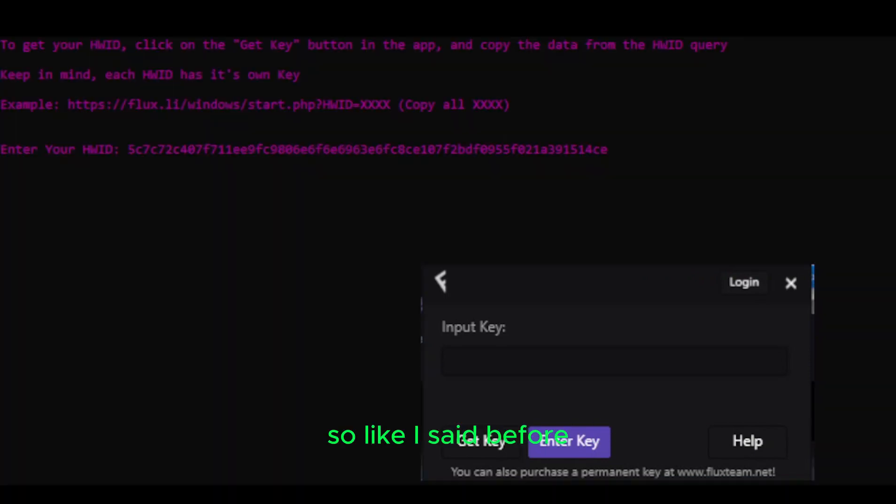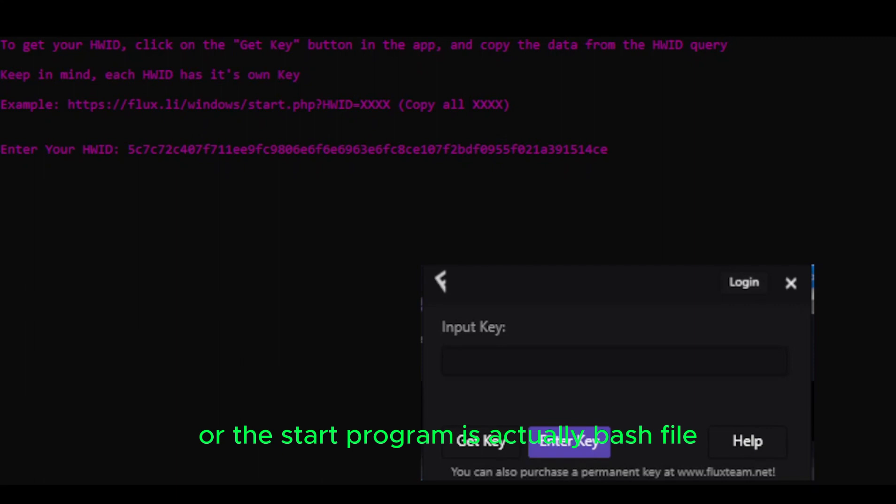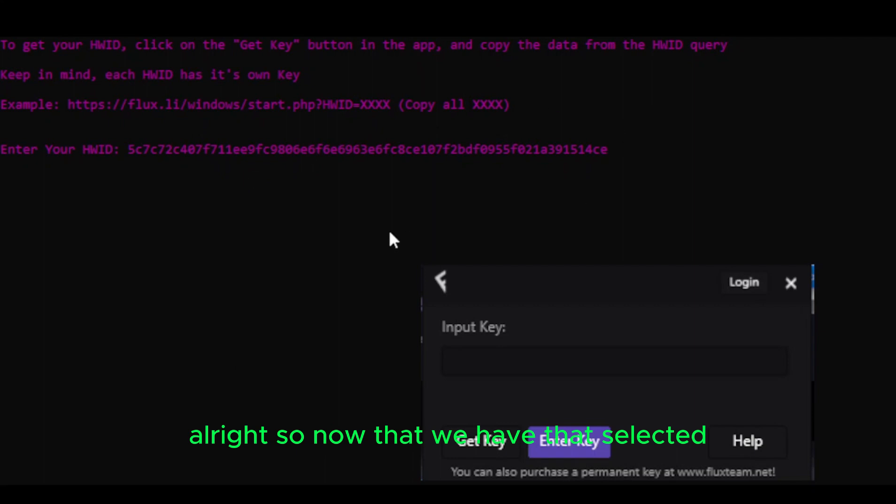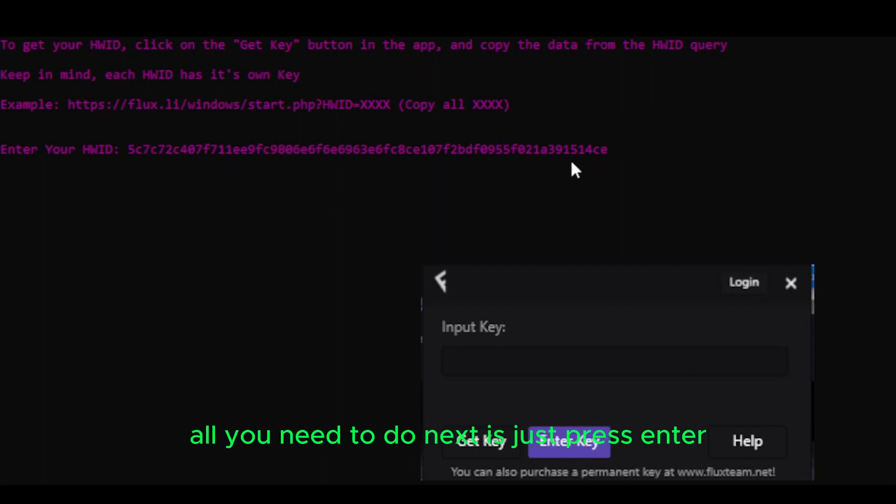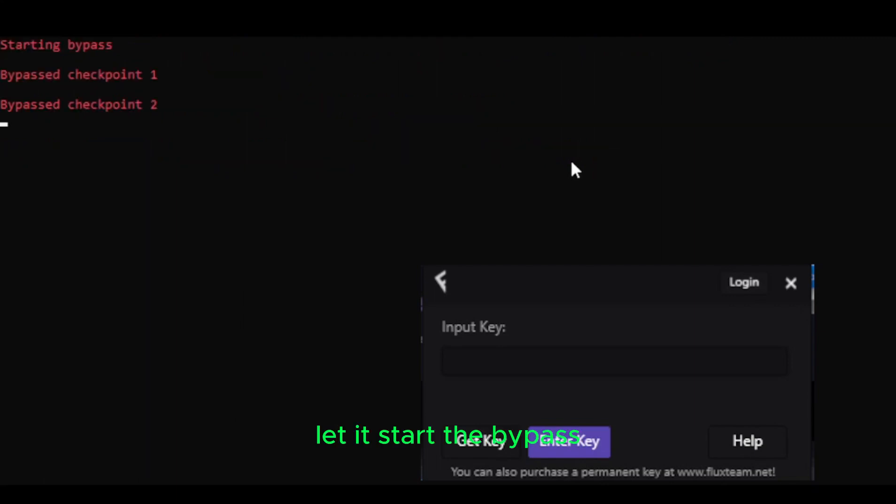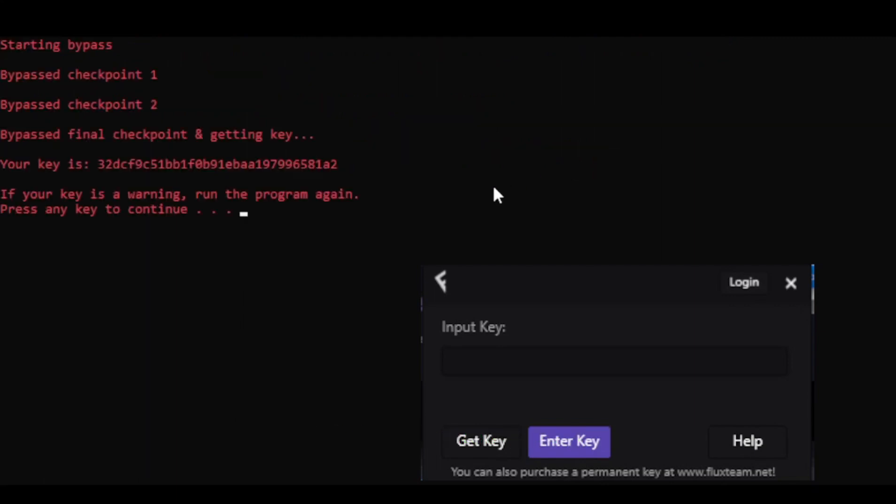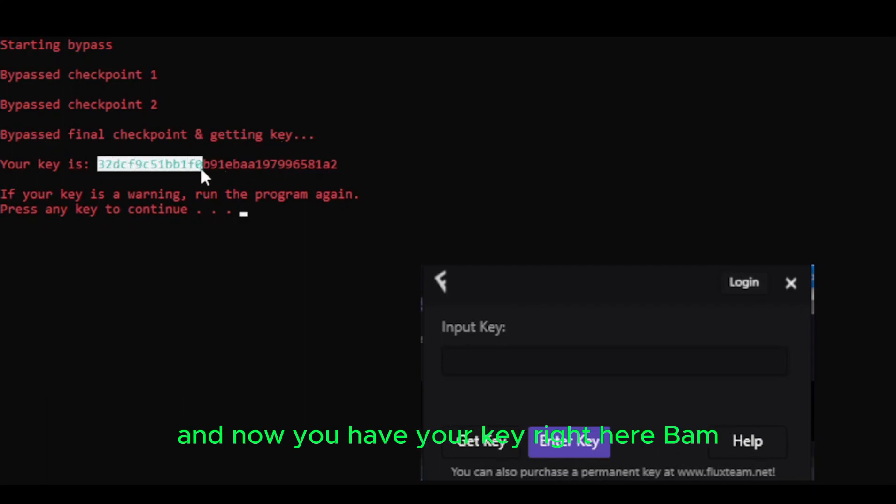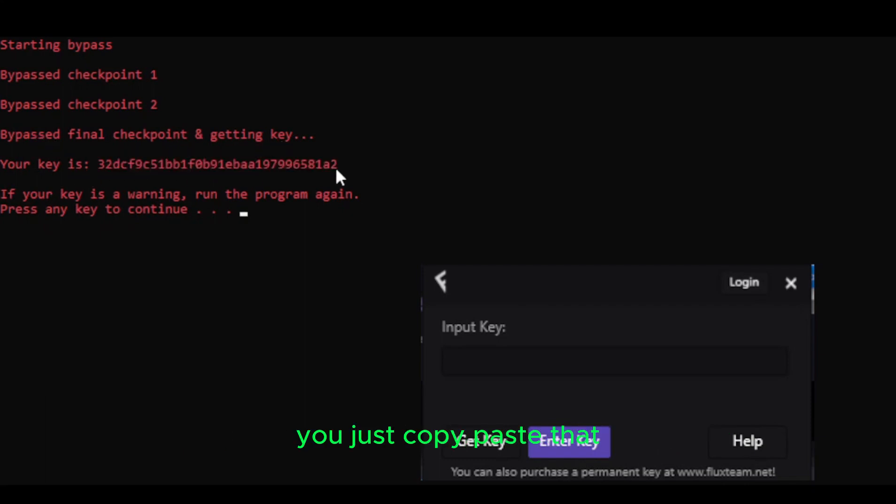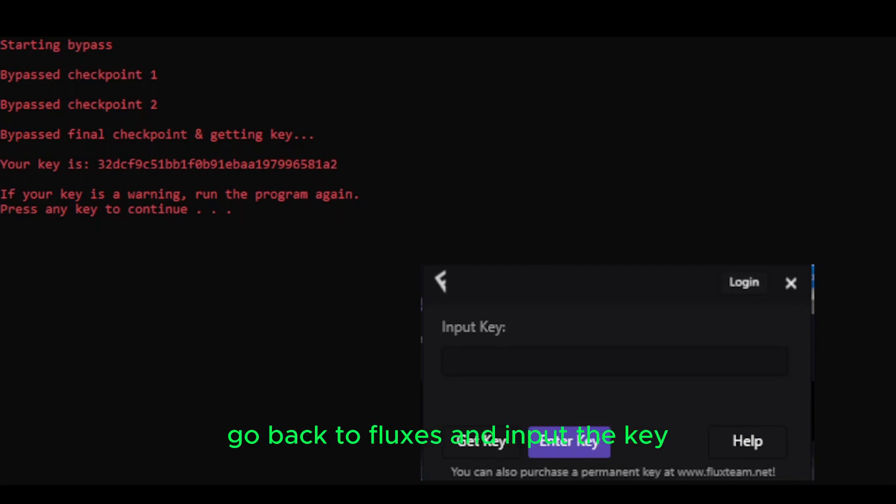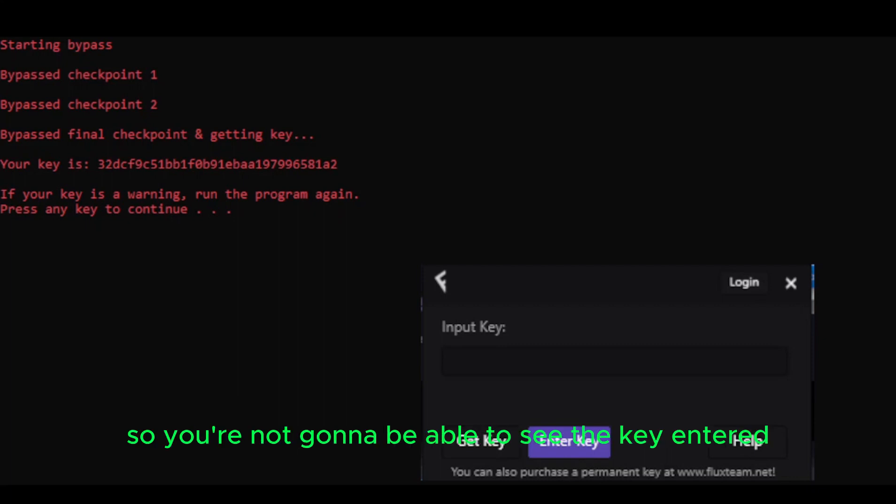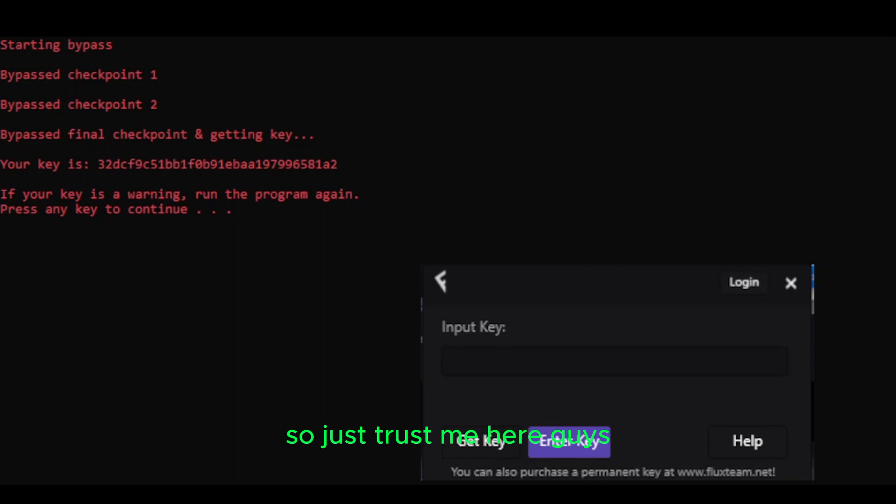So like I said before, the key bypass system or the start program is actually a batch file. So it's going to open up in Command Prompt and look something like this. So now that we have that selected and we have the thing pasted in, all you need to do next is just press Enter. You let it start to bypass. Bypass final checkpoint and getting key. And now you have your key right here. Bam. You just copy and paste that. Go back to Fluxus and input the key. Like I said, this is open right now in Windows Paint. So you're not going to be able to see the key entered, but I have the key inserted. So just trust me here, guys. Click Enter key.